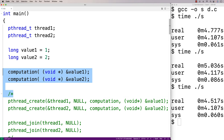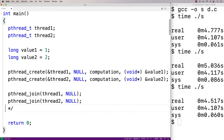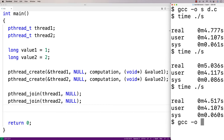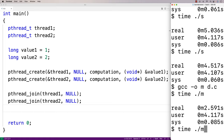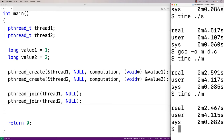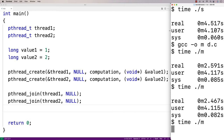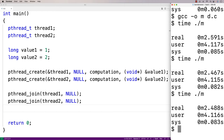Now let's go back to the multi-threaded version, running the computation function in multiple threads. We compile this version and call it 'm' for multi-threaded. Running time ./m gives us 2.591 seconds. A few more runs confirm around 2.467 and 2.488 seconds. While this isn't a scientific test, we can see the multi-threaded program is running roughly twice as fast as the single-threaded program, which makes sense because we have two threads running concurrently — and in this case it looks like they're running in parallel as well.